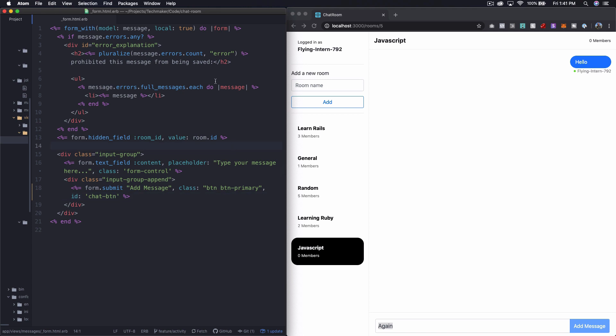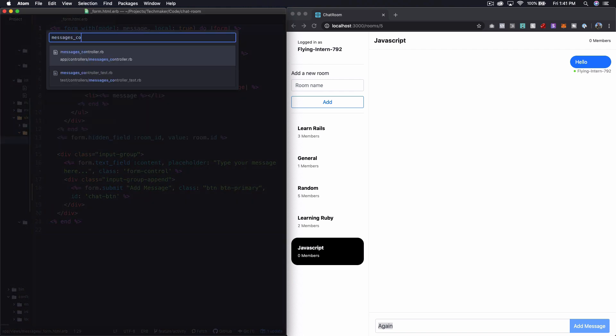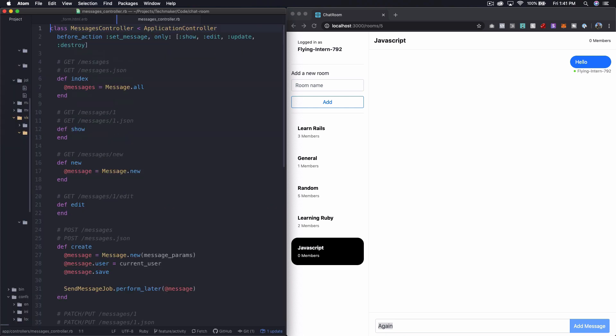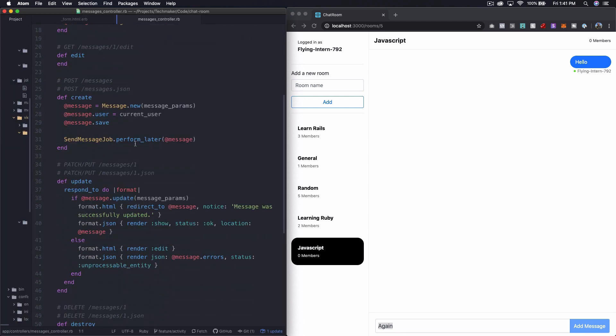And then what I want to do is open up our, well first of all, so for this form, let's open up our messages controller. So right here in the create action, we're not rendering anything, we're just submitting this job.